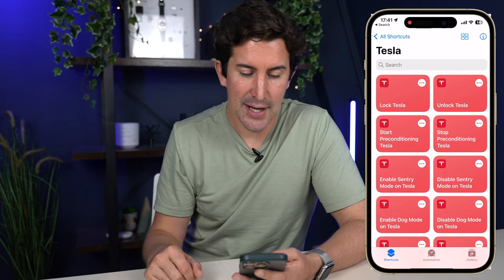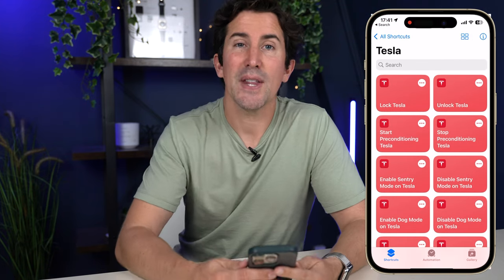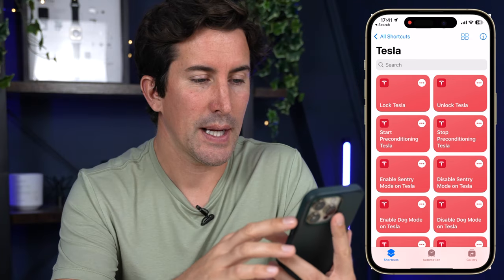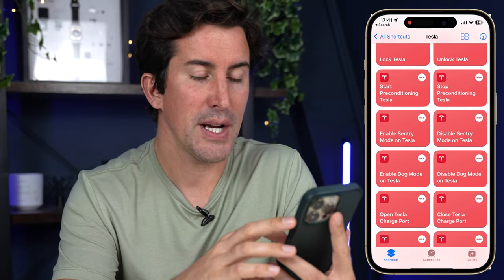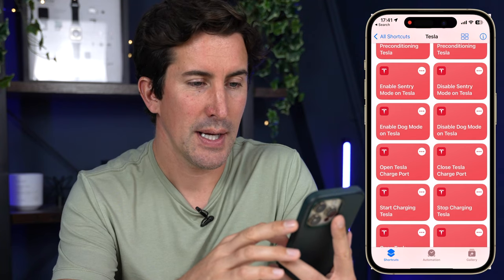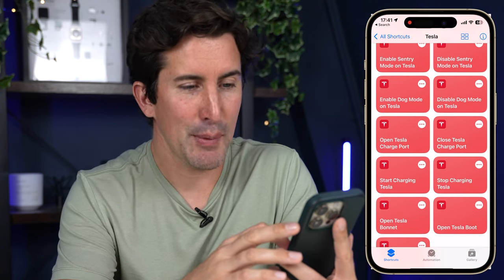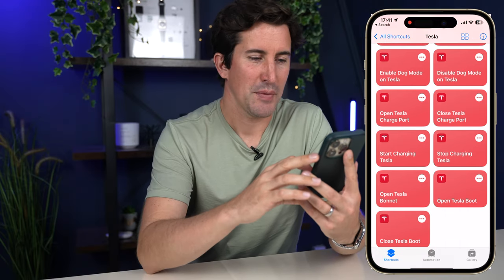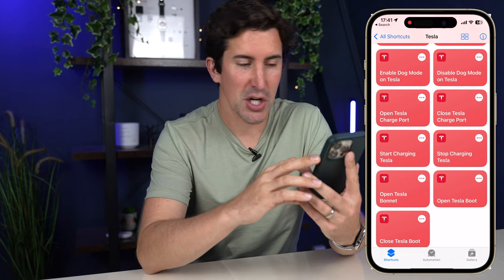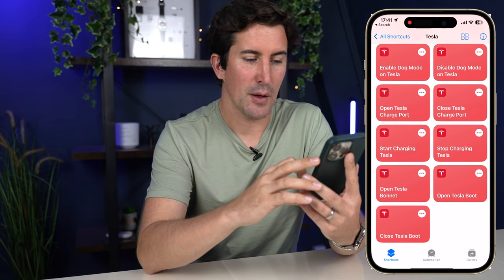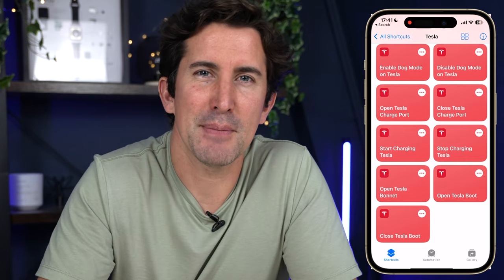You can see all of your Tesla shortcuts: lock the Tesla, unlock it, precondition, stop preconditioning, enable Sentry Mode, disable Sentry Mode, enable Dog Mode, disable Dog Mode, open Tesla charge port, close it, start Tesla charging, stop the charging, open Tesla bonnet, close it, and close the boot. A lot of these you'll be thinking — well, I can kind of do that from the app, so what's the point?